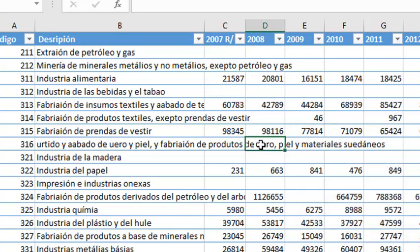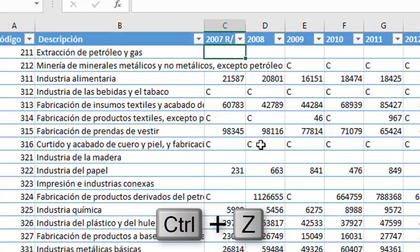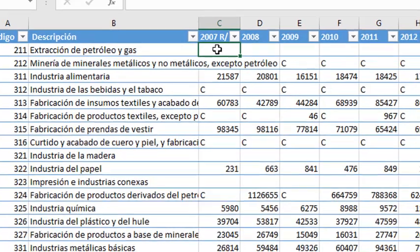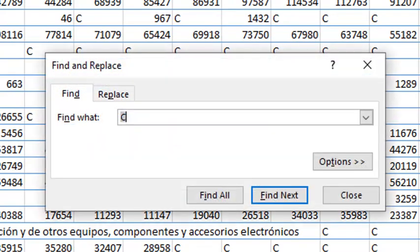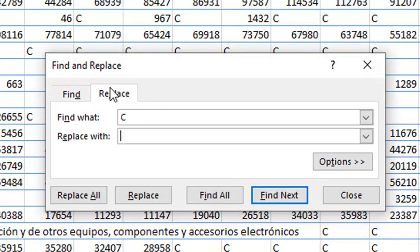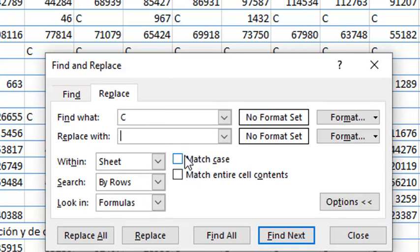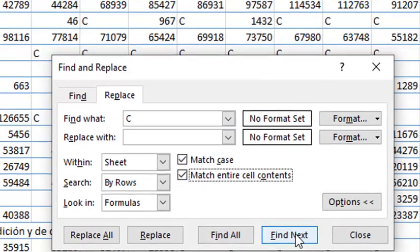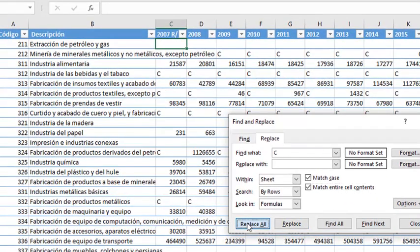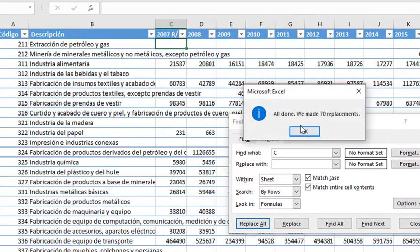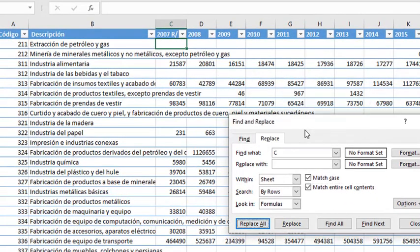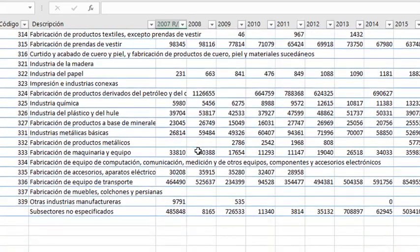So, let's undo by pressing Ctrl Z. And now, we are going to do the replace, but selecting options. We have to mark the match case and match entire cell contents. So now we can replace it as well, and it is done.